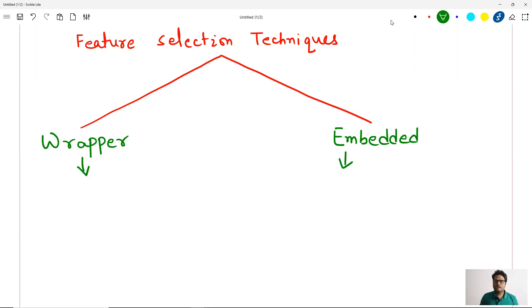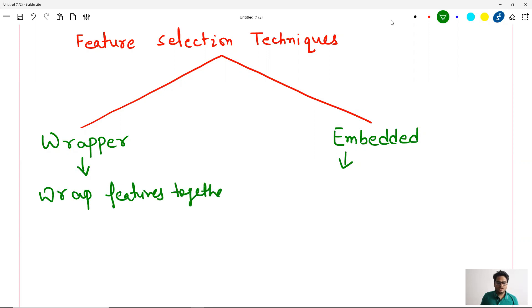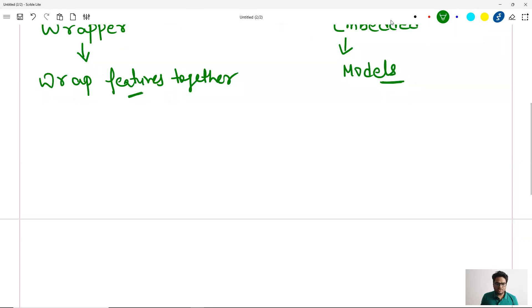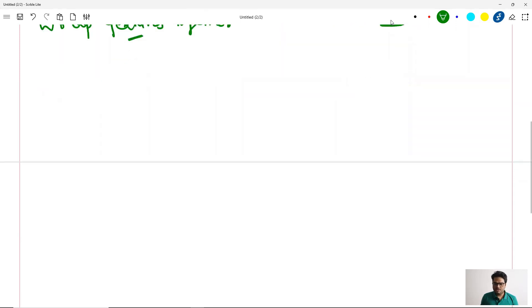Now the wrapper technique — I gave some hint in the last video. Wrapper technique is basically a technique where you wrap features together and try to find out which combination of features is working good for you. In embedded method, you generally use machine learning models to choose your features. In wrapper you also sometimes use a model, but in embedded method you actually train the model and then see which feature is making sense.